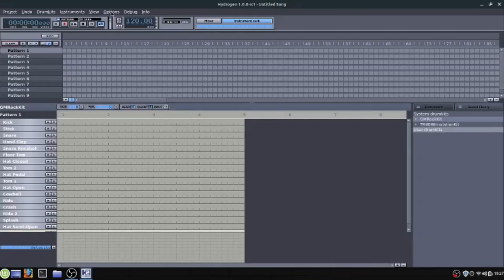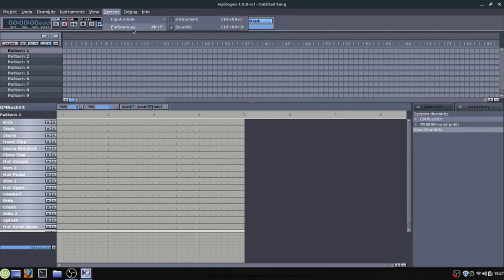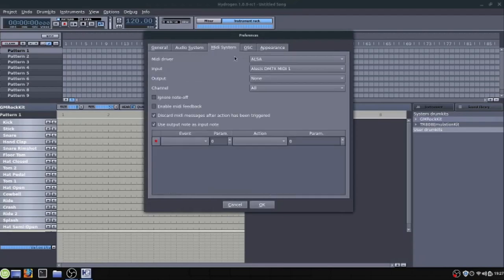So if we go into options and into input mode we'll want to make sure that it's as a drum kit that the input is happening not as an instrument. So make sure that this is checked. Then under preferences we just want to go to MIDI system and under input change it from none to